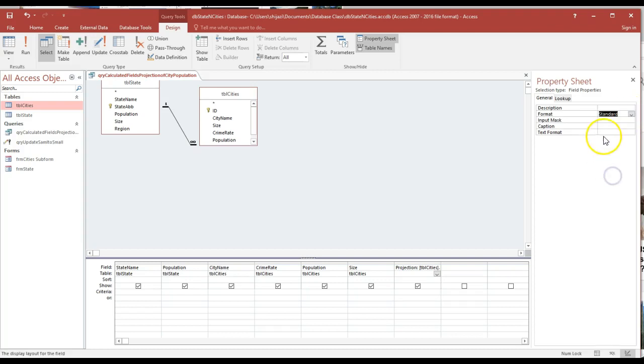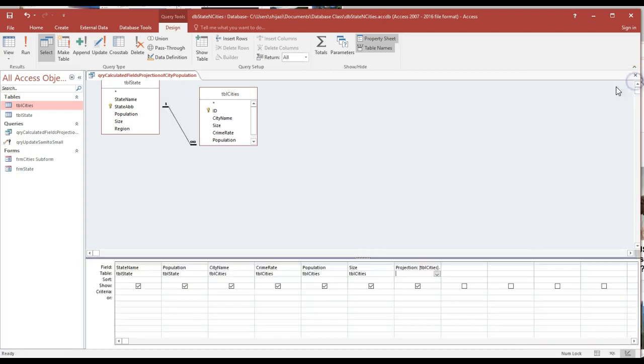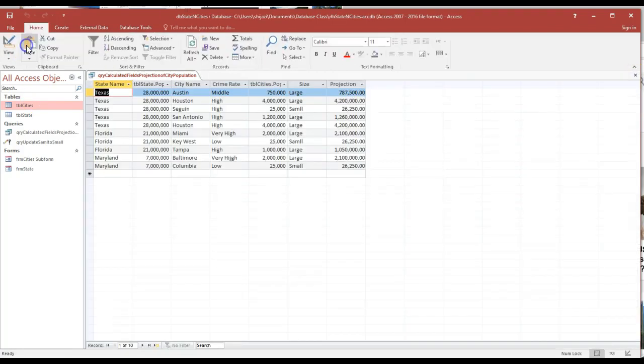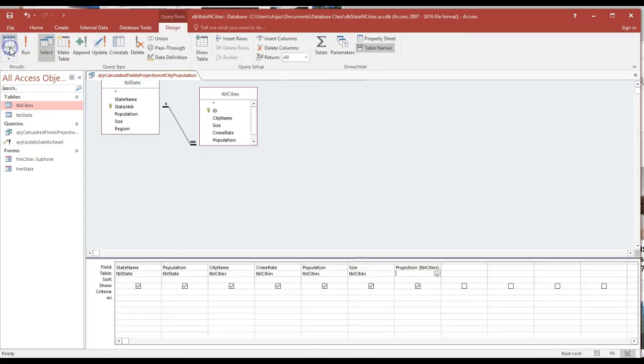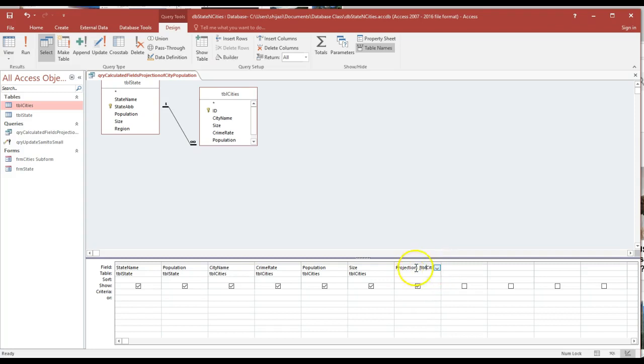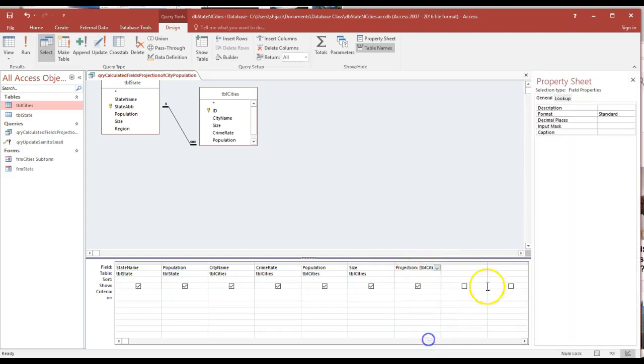I don't have any decimal point associated with it, which is enough. Let's take a look at this one here. Notice I got the projection of the population with the right format. We need to get rid of the decimal point, so I'm going to do it one more time.